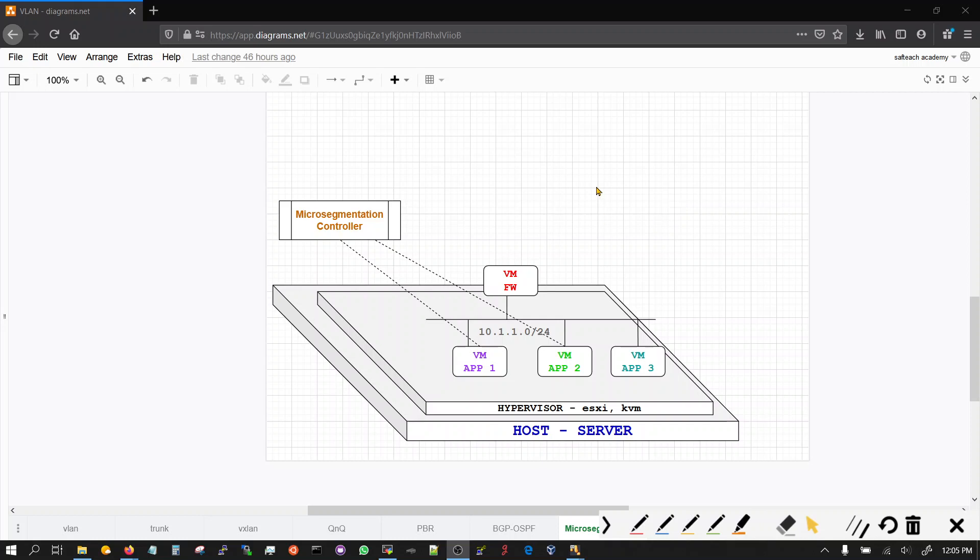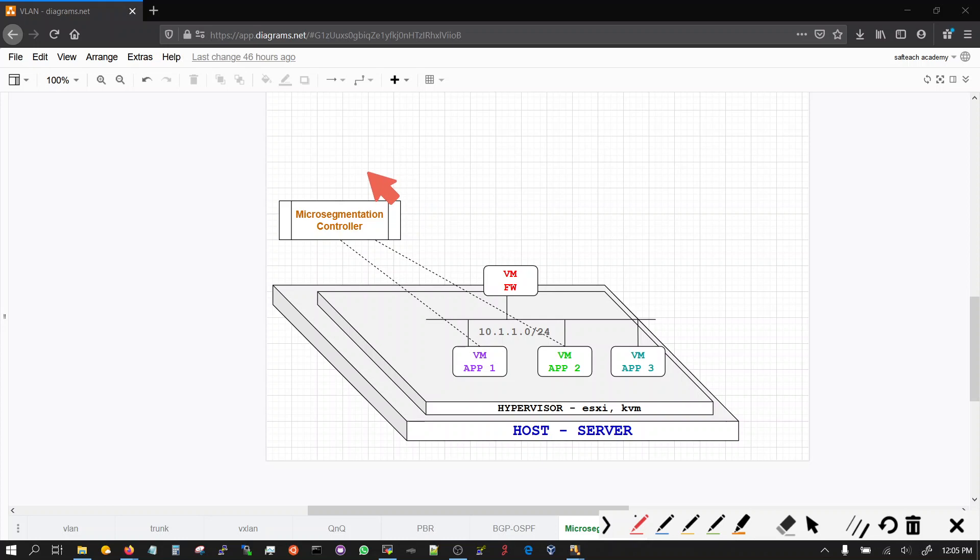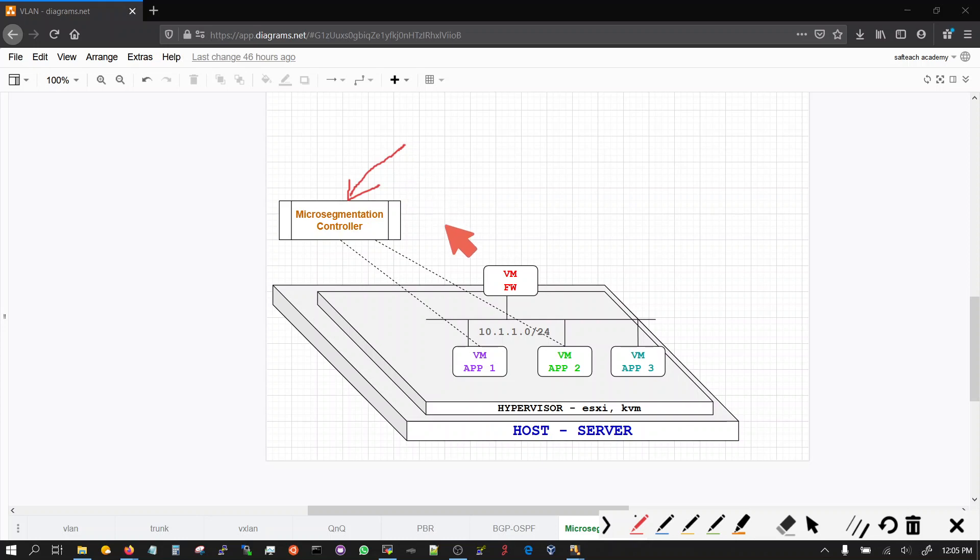In today's video we will talk about a concept in security which is a latest concept in security that's pushing out a lot of vendors to develop a solution called micro segmentation.